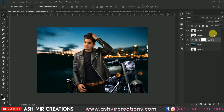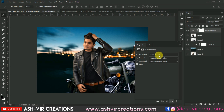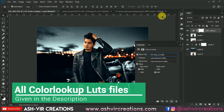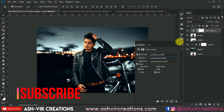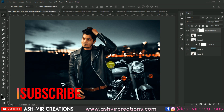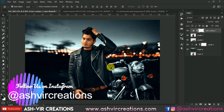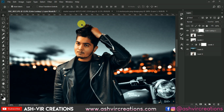Now it's time to add some LUTs to the photograph. Go to Filter, select Camera Raw Filter, and choose a LUT that looks most suitable for the photograph. The 'Luminar Panda' LUTs are looking very realistic here — you can add whichever LUT looks best.